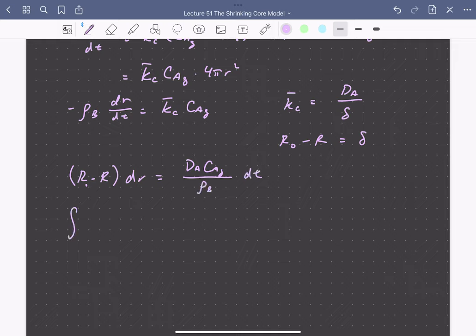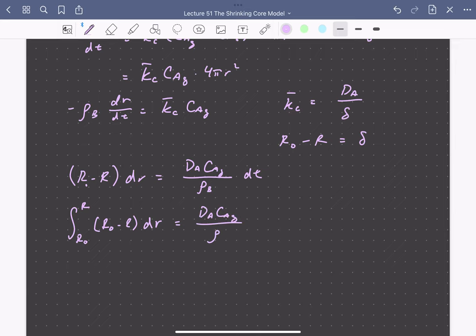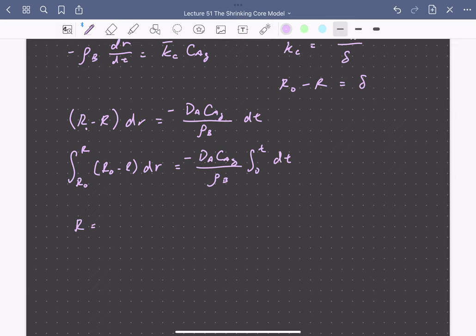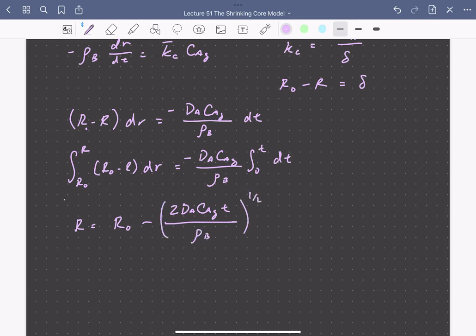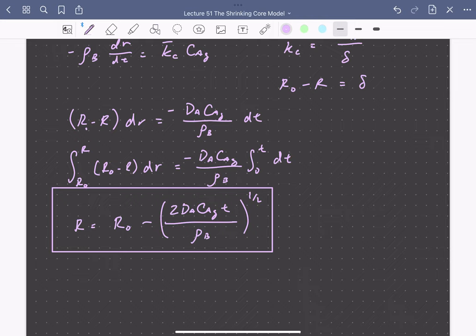Integrating from r₀ to r and from 0 to t, and solving for r, we get: r(t) = r₀ minus [2 times D_A times C_A,gas times t divided by ρB] to the one-half power. We can now compare the two expressions: radius as a function of time for surface reaction limiting versus external diffusion limiting. This shrinking core model allows us to describe situations where the diffusion distance changes with time for systems involving coupled reaction and diffusion.